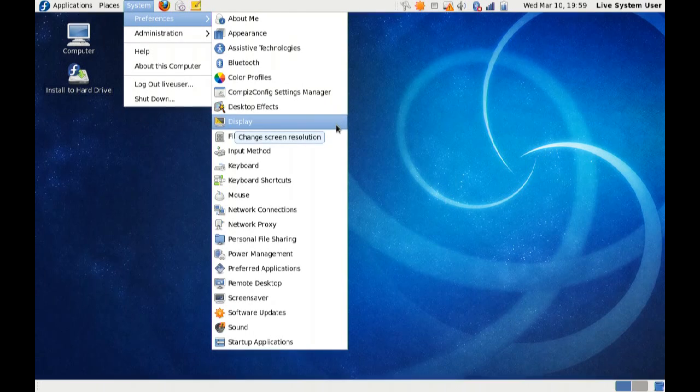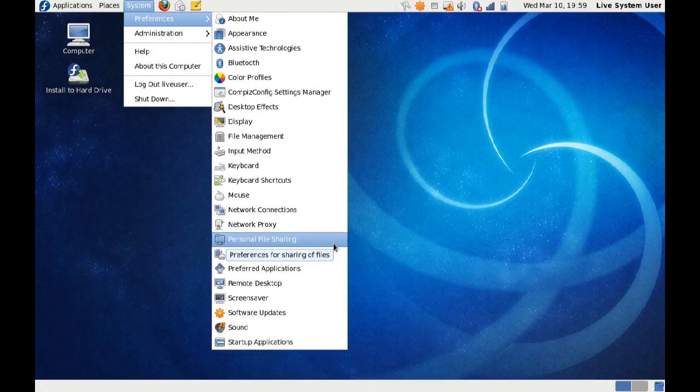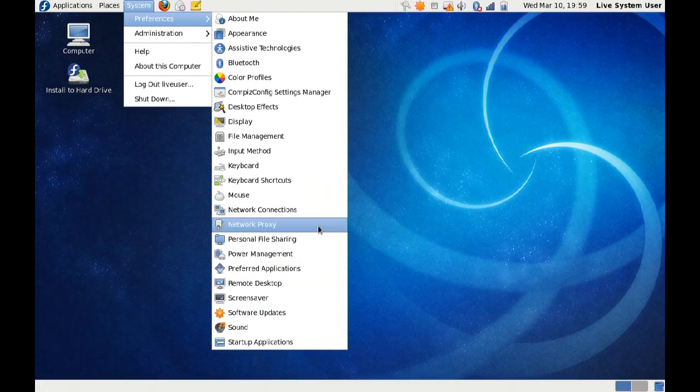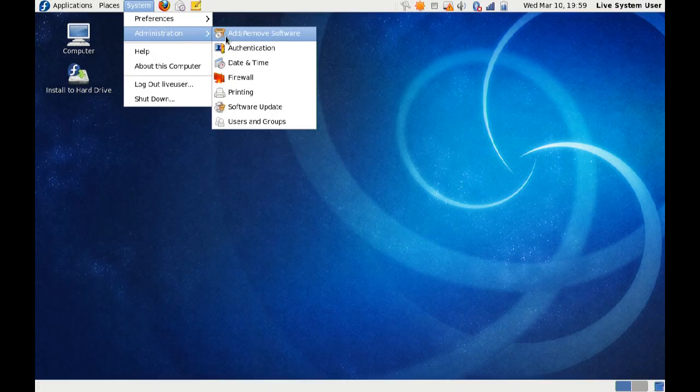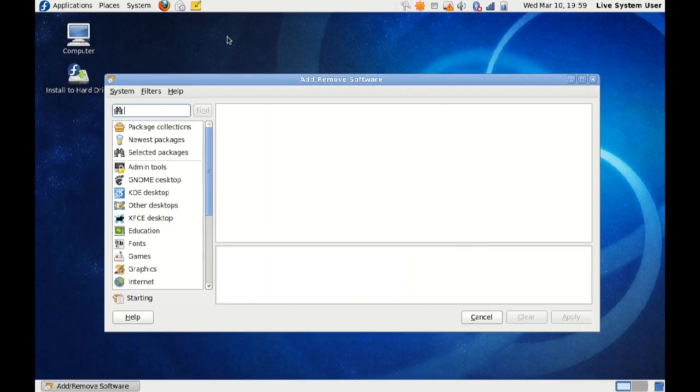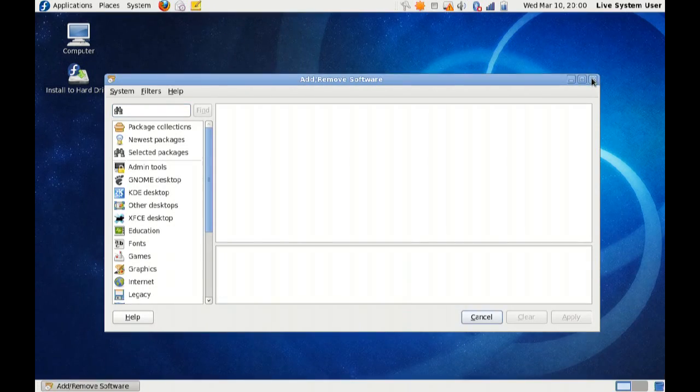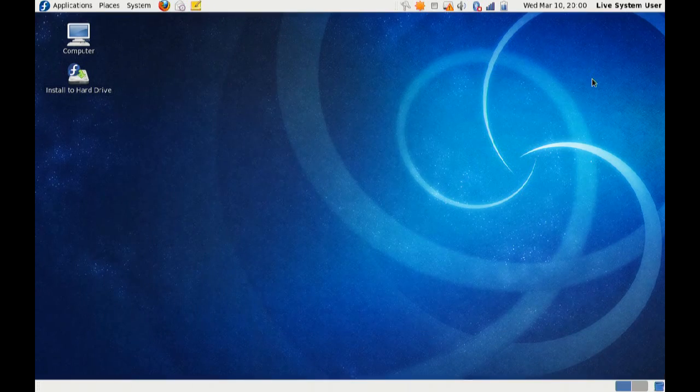So let's see, display, power management, all traditional things. Regular stuff under administration, add, remove software, firewall printing. This is all extraordinarily standard. And of course, package kit, which I'm not really a fan of.